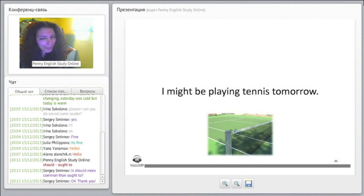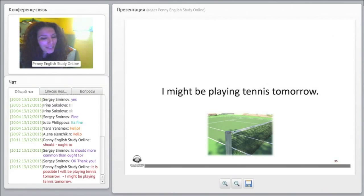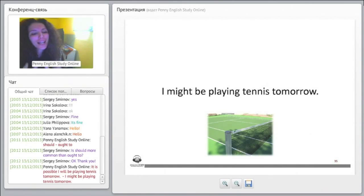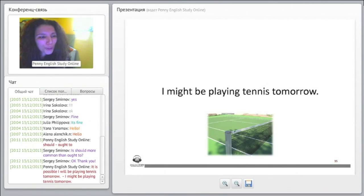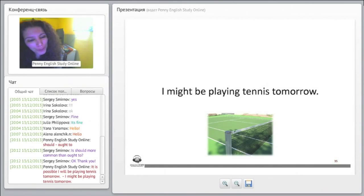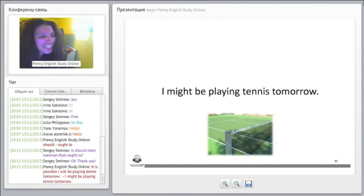When we say 'I might be playing tennis tomorrow,' it is as if we are saying 'It is possible I will be playing tennis tomorrow.' Instead of using 'it is possible' and 'will,' we say 'I might be' — we remove 'it is possible' and 'will,' and we have 'I might be playing tennis tomorrow.'